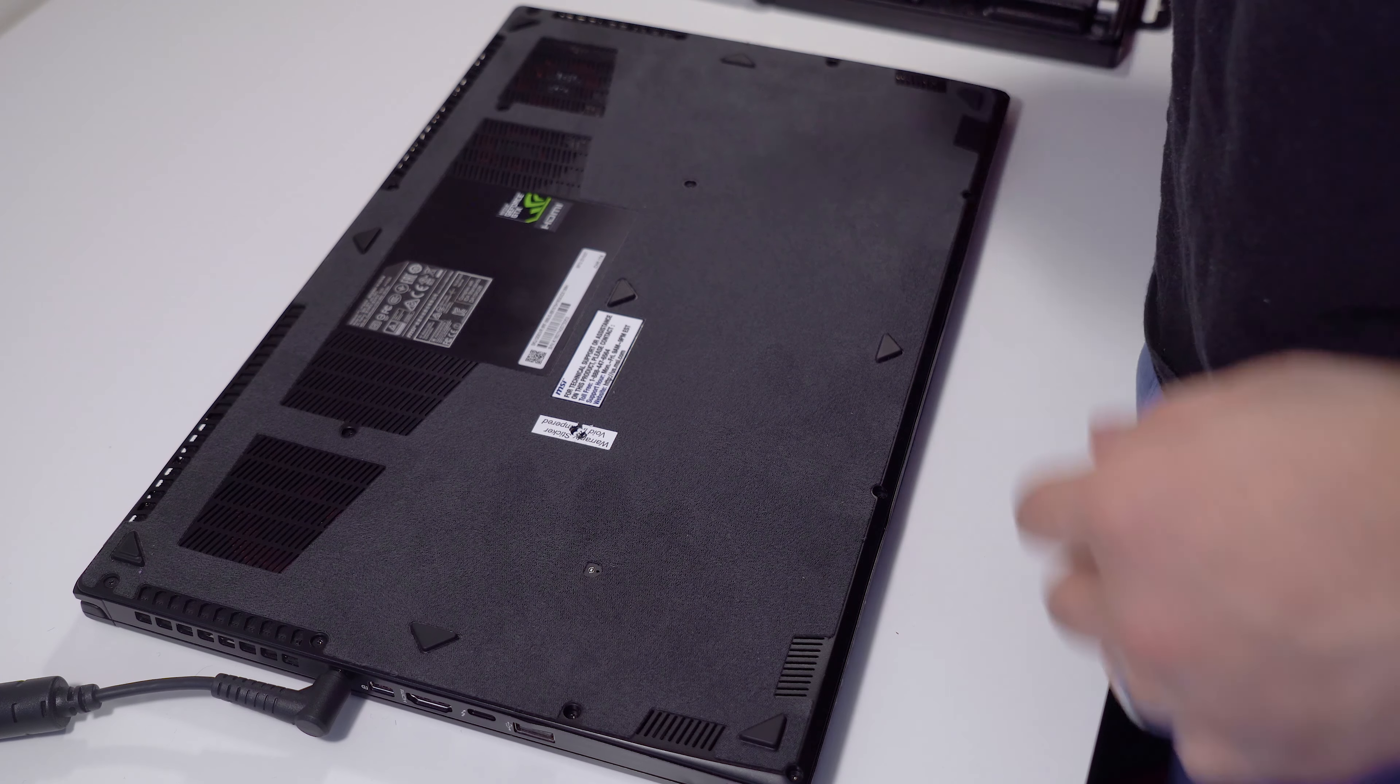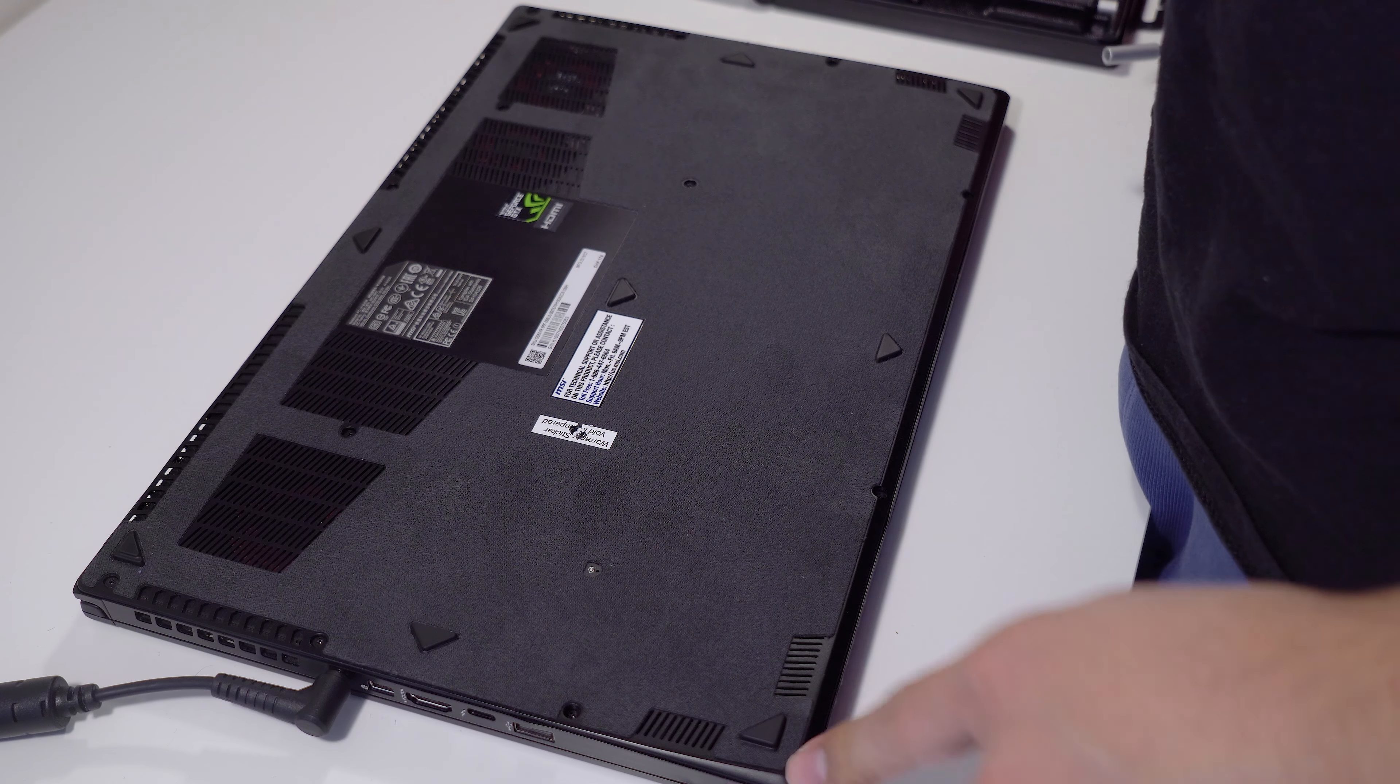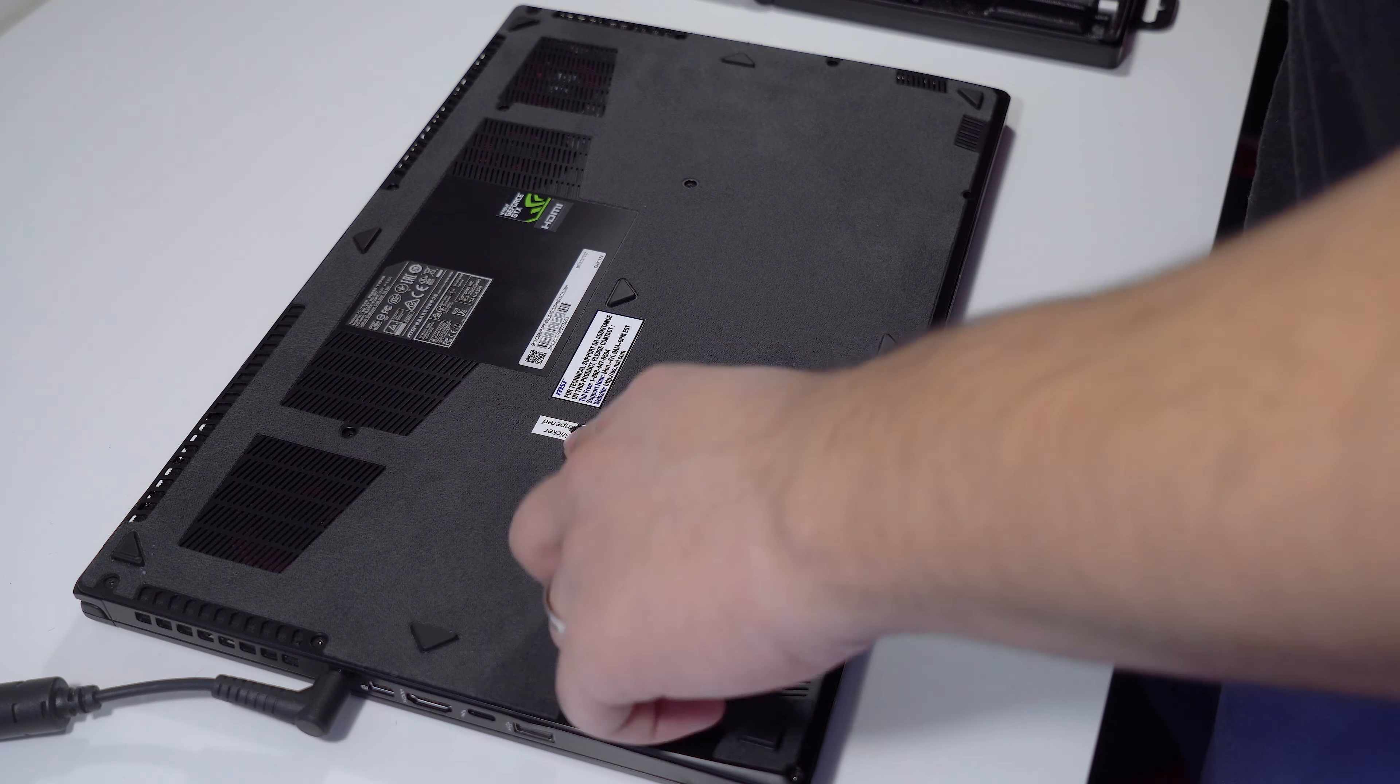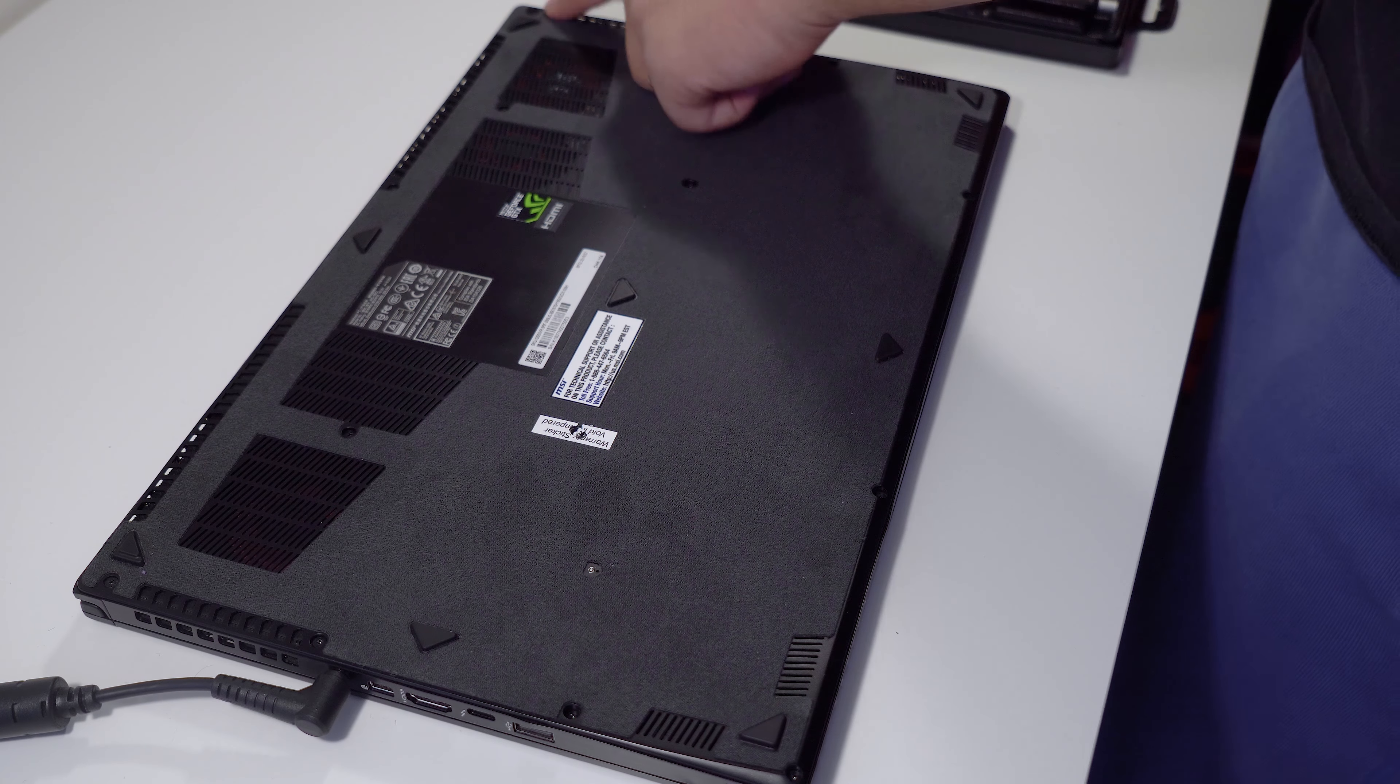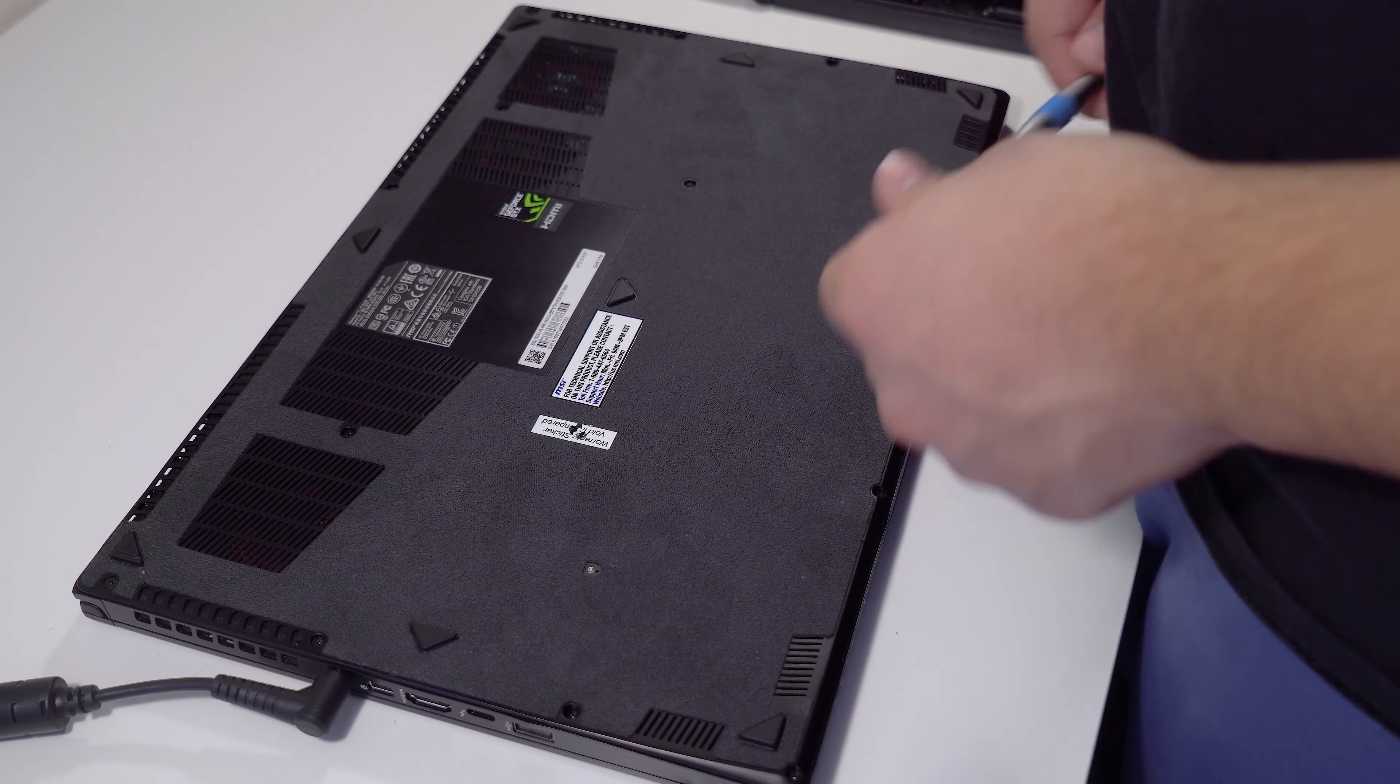I'm going to remove all the screws. There's about let's see 1, 2, 3, 4, 5, 6, 7, 8, 9, 10, 11, 12, 13, 14, 15 screws.